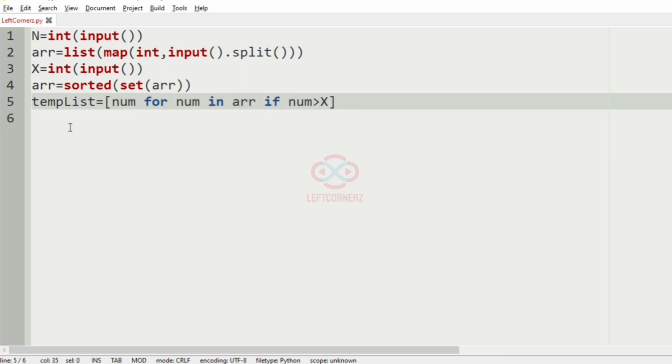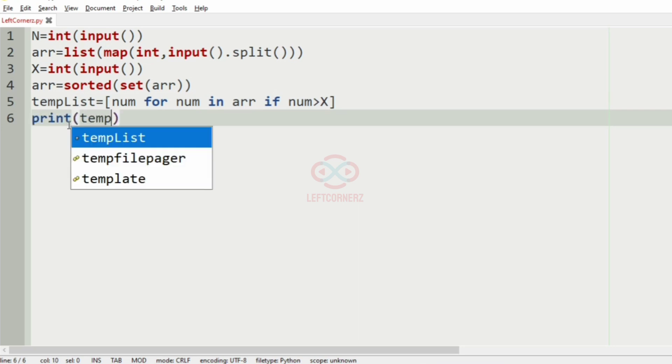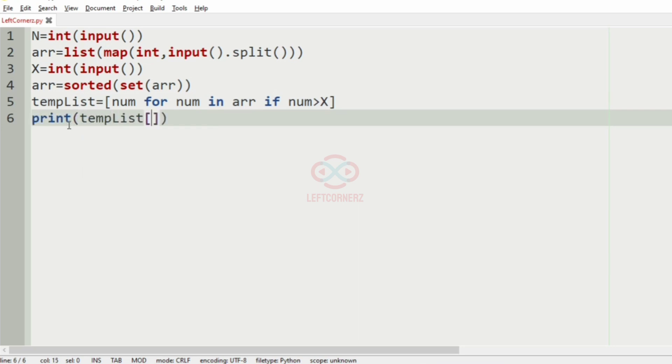Then after that we have to print the temp list of 1, which represents the second largest integer in the temp list.